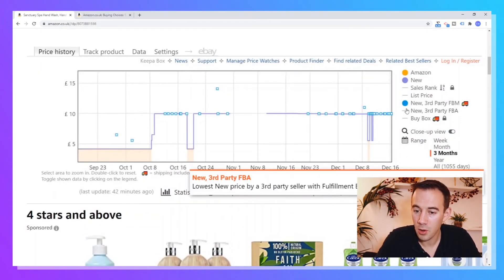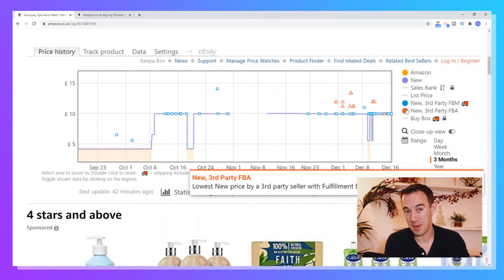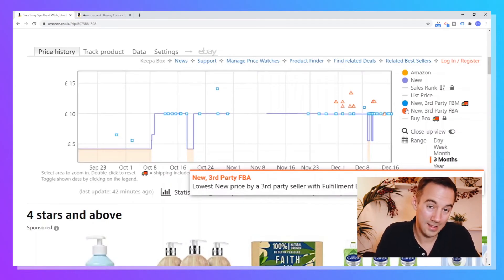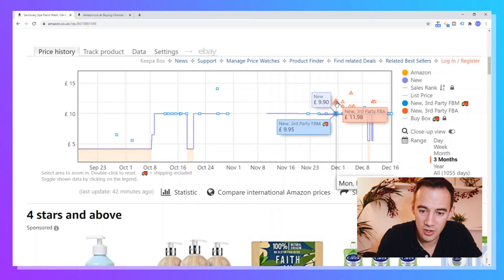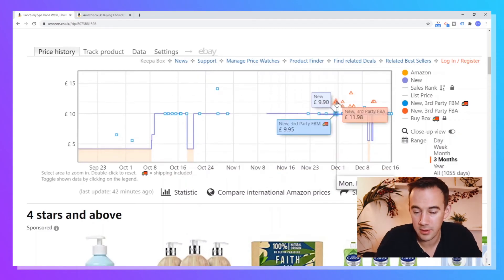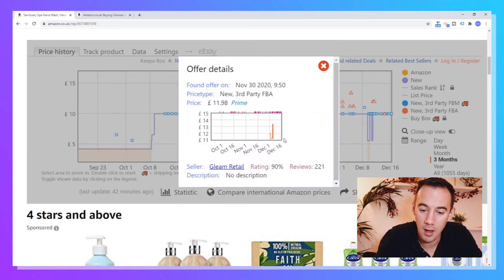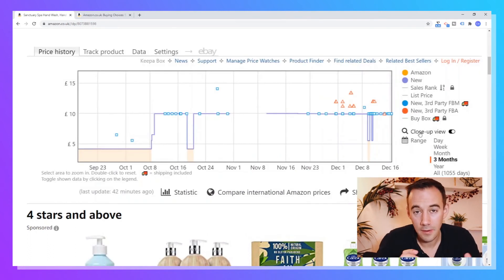Now the next one we've got is new third party FBA. Now I really like this. This shows you the FBA seller price. And again, you can see here, this is going to include delivery. So this is the total price. And again, you can click on it and see who they are, number of reviews, what their price is.